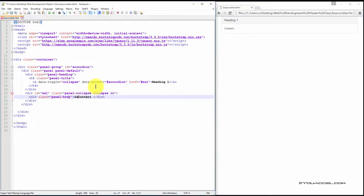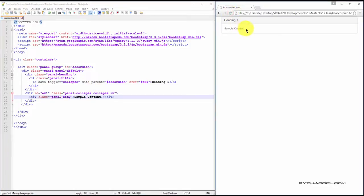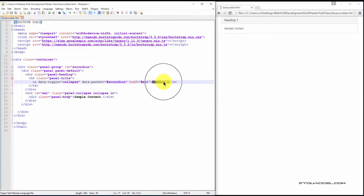So, if I were to change that or just add a word and refresh, you can see it shows up there. To change the heading, you just change this text over here.